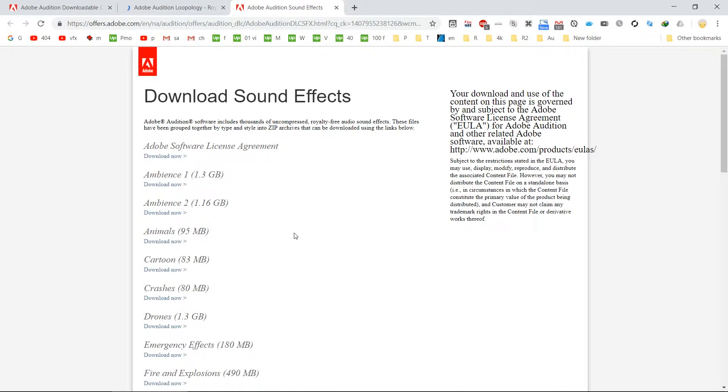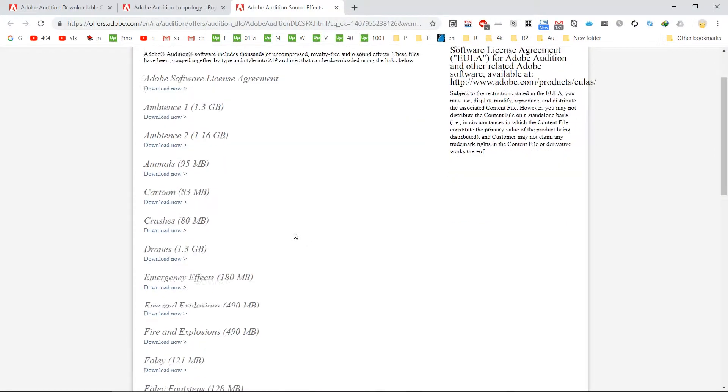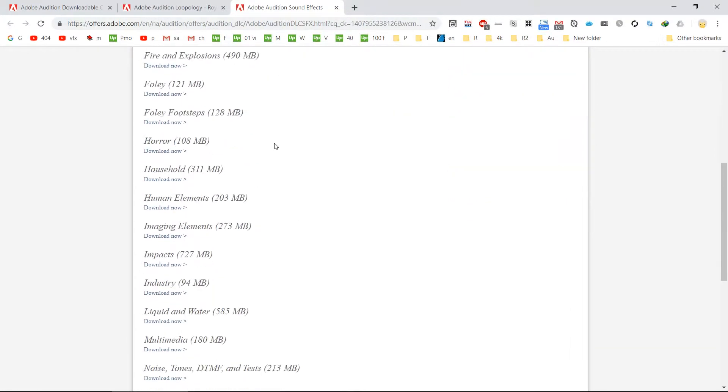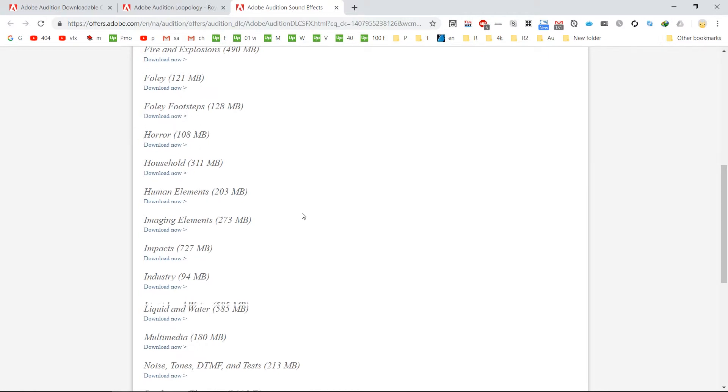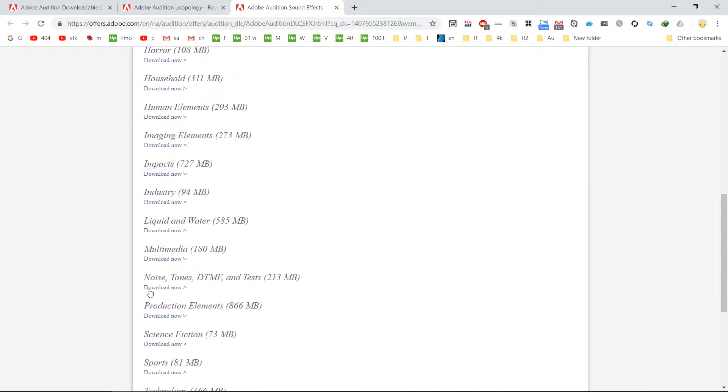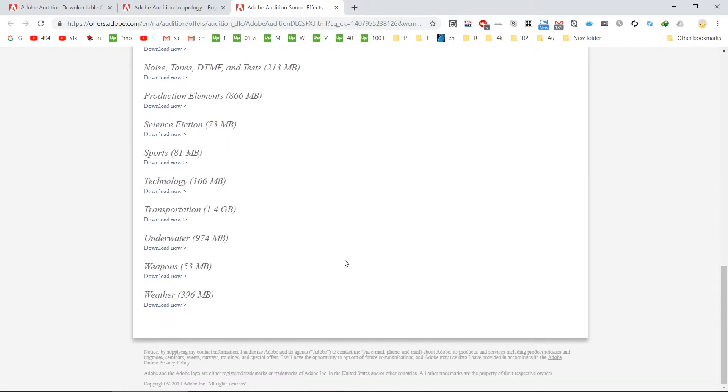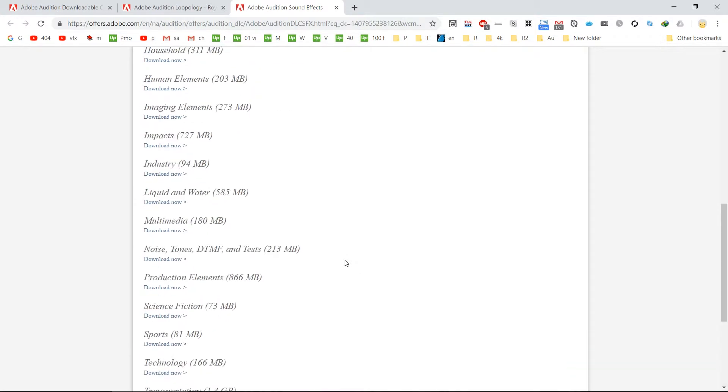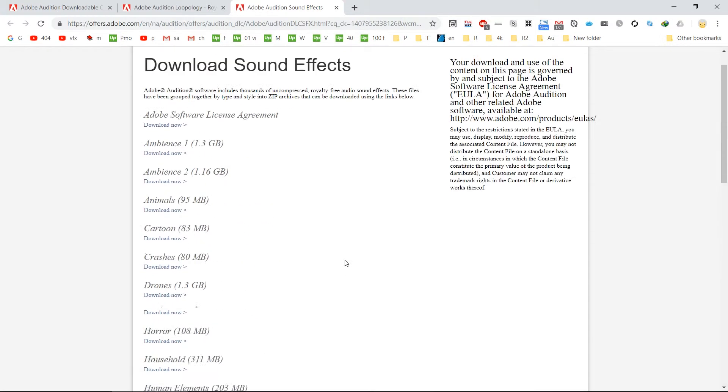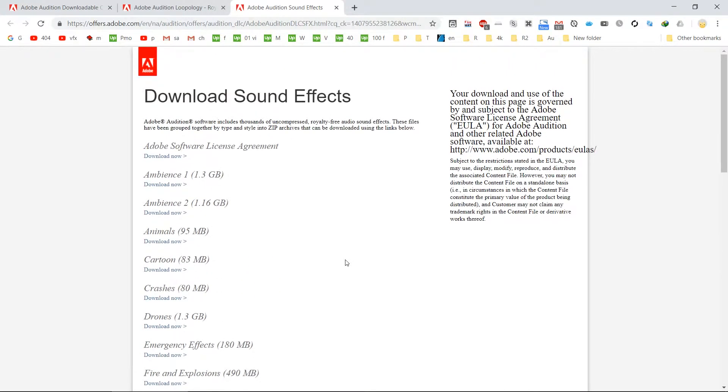There are quite a large amount of sound effects. You can see household, horror, and noise tones, various kinds of high quality wave files. These are really useful if you are mixing sound effects for a movie or stuff like that.